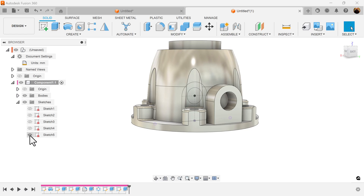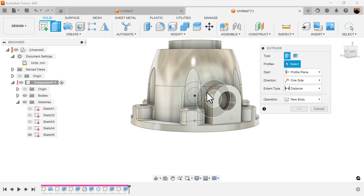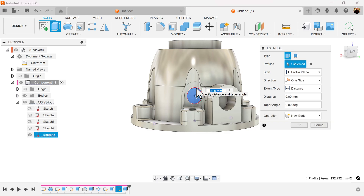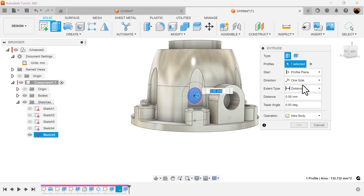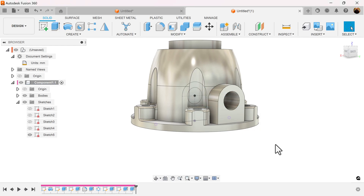We can select sketch 4 or 5 — it doesn't matter. Select the extrude command. Select this inside circle and just touch this face here in order to cut right through. Now we can turn off sketch 5.